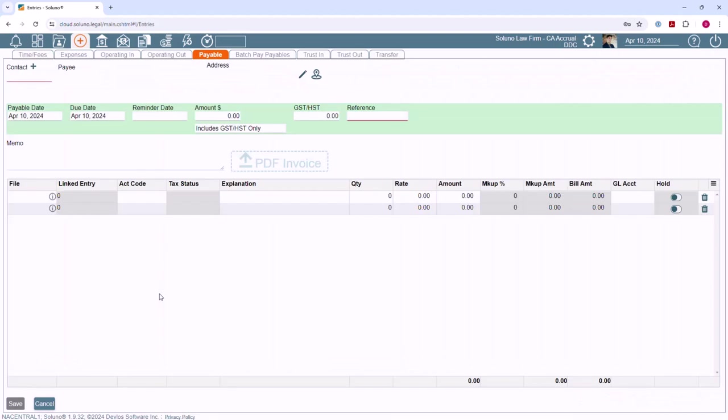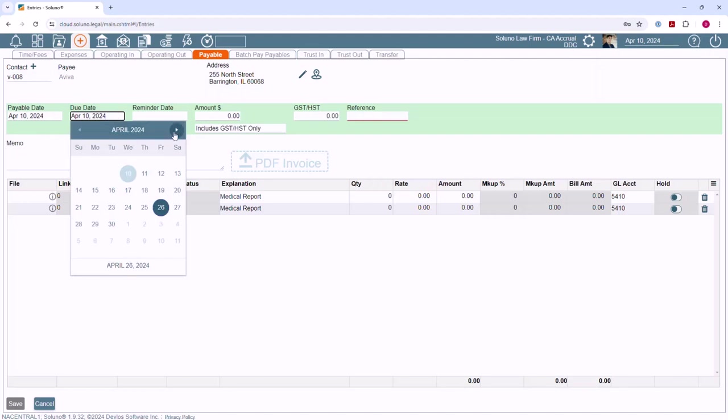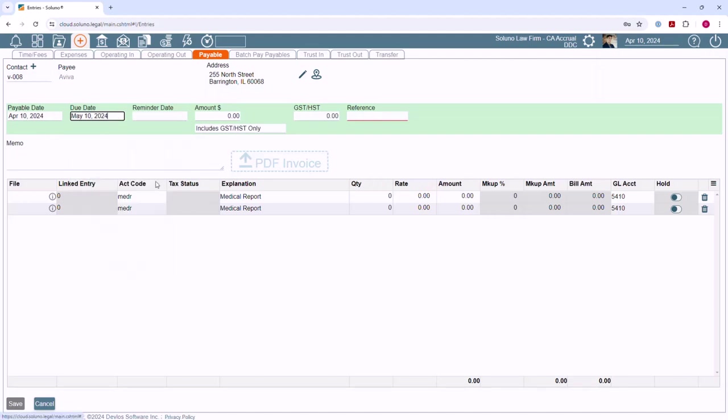Click on the Contact field and type in the vendor you are adding the payable for. Select their name when it pops up. Enter the date of the payable, the due date, and the amount of the payable.